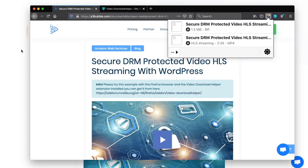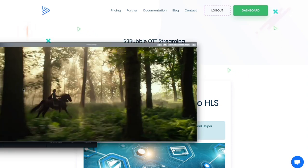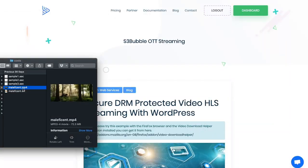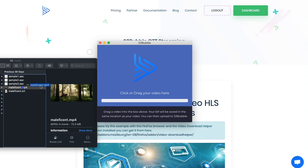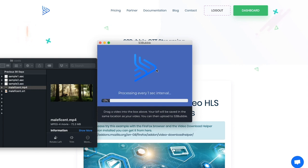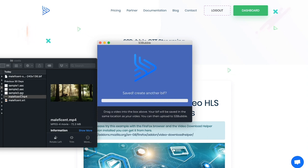We're going to show you how to prevent that. We've got our selection of files here — subtitles, an mp4 which is a trailer of Maleficent, and some audio files. We've got a BIFF desktop app, and all you need to know is if you drag your video file into it, it will process your video and create a .biff file in your folder.